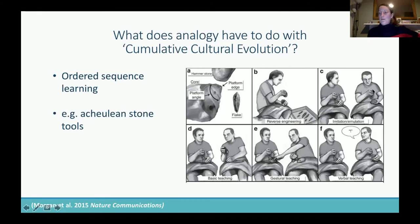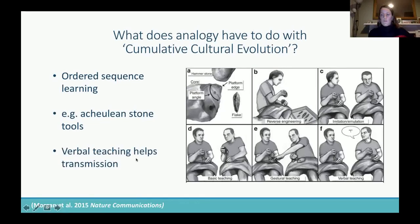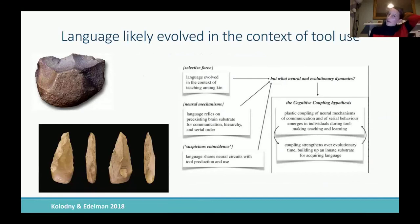There was also special teaching where they could use gestures, and finally a verbal teaching condition where language could be used as well. Not surprisingly, verbal teaching really helps the transmission of this technology. They argued that language plausibly evolved in the context of having to learn and transmit this complex kind of tool making — and that's not a very uncommon idea.